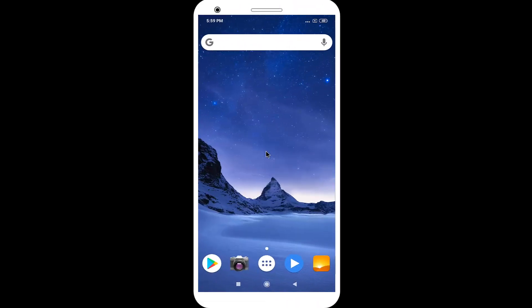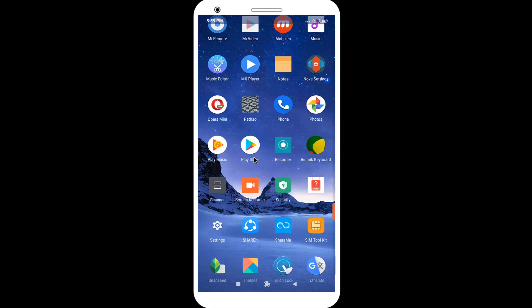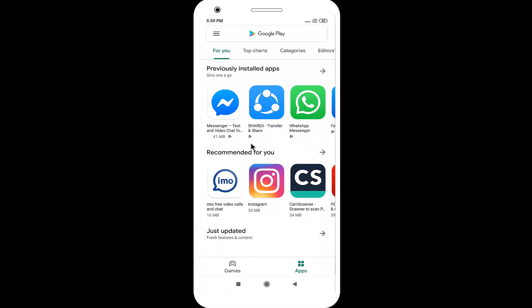First, you need to install one application. So open Google Play Store. Search in here Apps Lock.